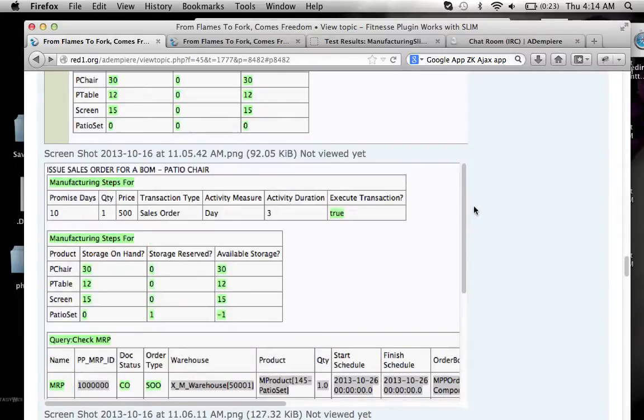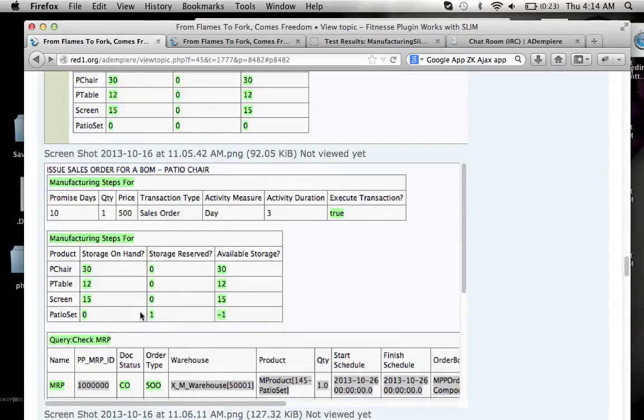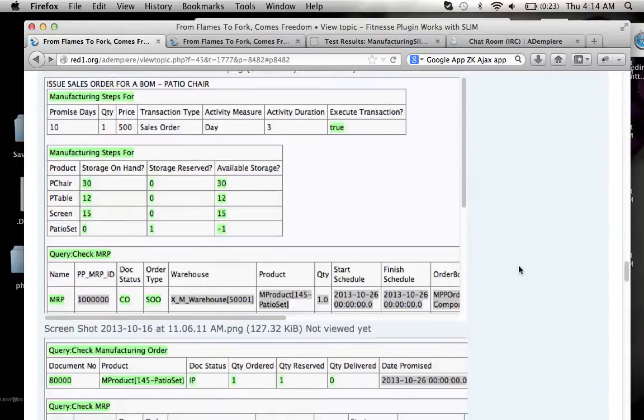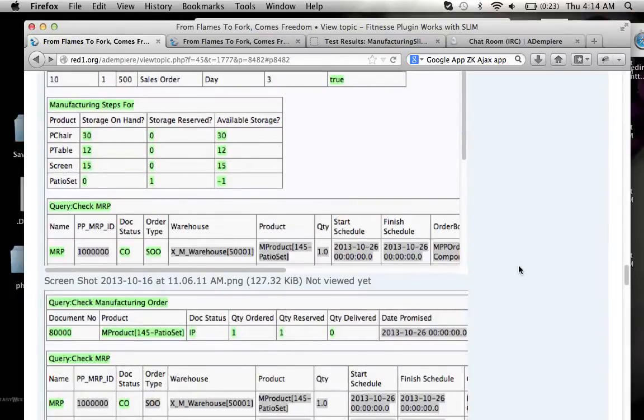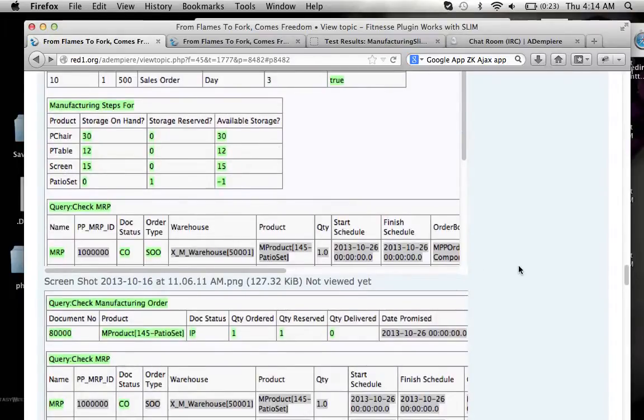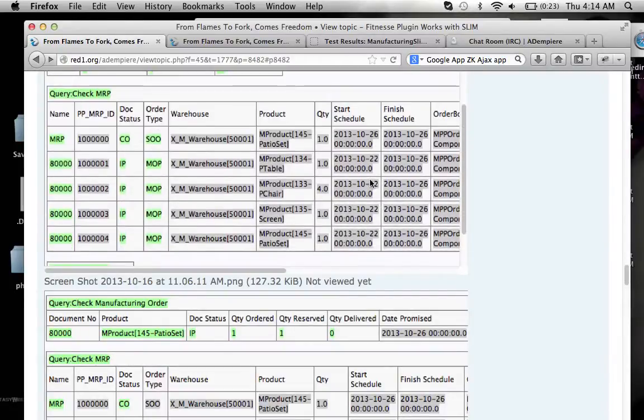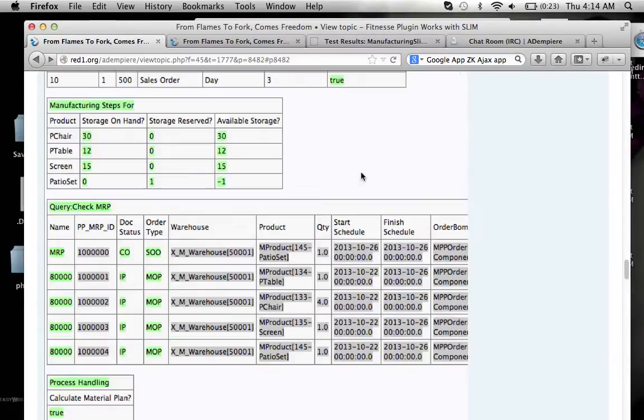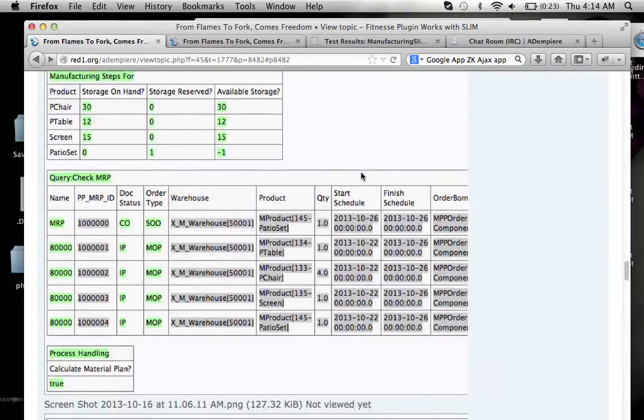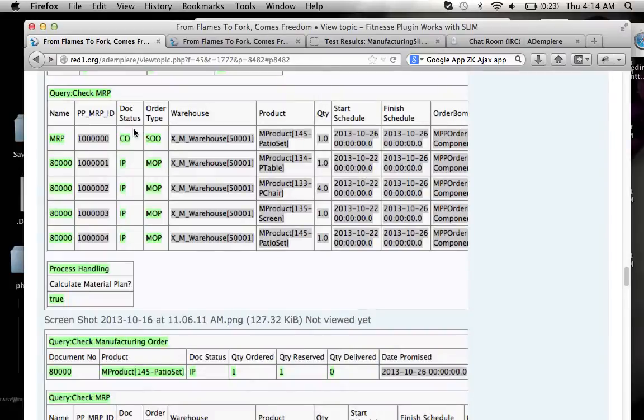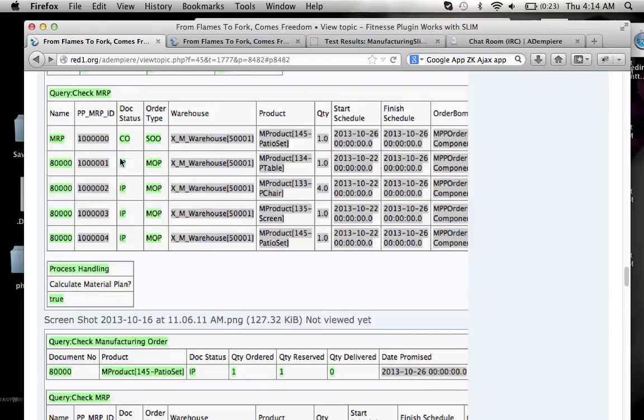And then you will execute a sales order. And this will put reserve that a patio set has been on reserve and therefore the available is minus one. And then it will generate MRP records, which is a sales order in place and production records in progress.